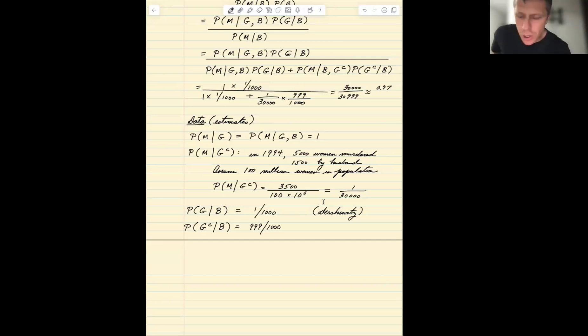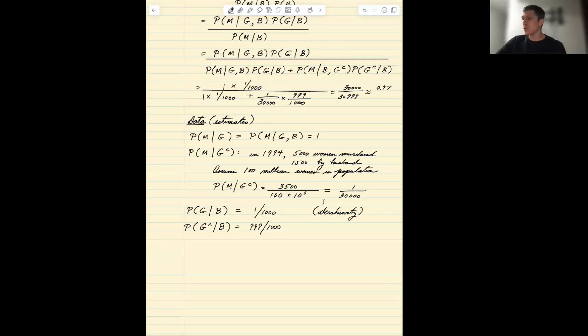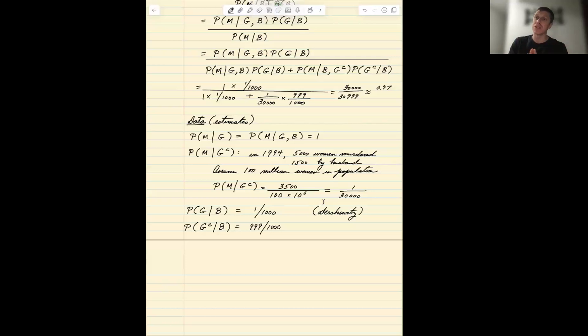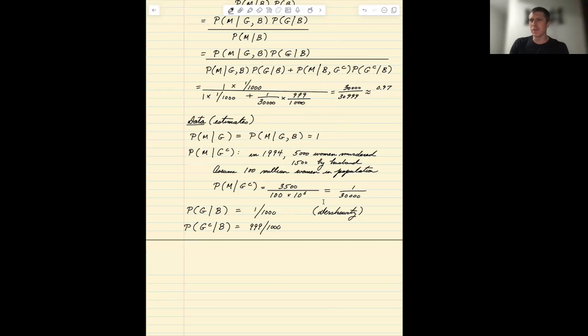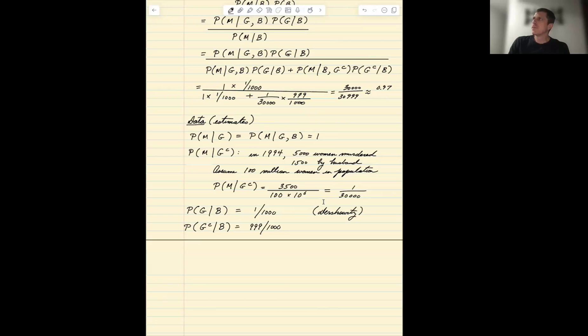Big difference from what Dershowitz was trying to argue, from one in a thousand to actually ninety seven percent. This information alone makes it very likely that Simpson was guilty. Is that enough to convict beyond reasonable doubt? That's not really what this problem is about, but given other evidence it may be relevant information.